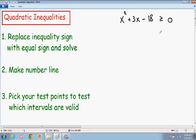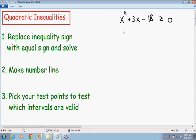The first step in solving a quadratic inequality is exactly the same as solving a quadratic equation. What we want to do is change the greater than or equal to symbol and replace it with an equal symbol, and just solve this like a quadratic equation. So I'm going to copy the quadratic equation: x squared plus 3x minus 18, and replace the inequality symbol with an equal sign to zero.